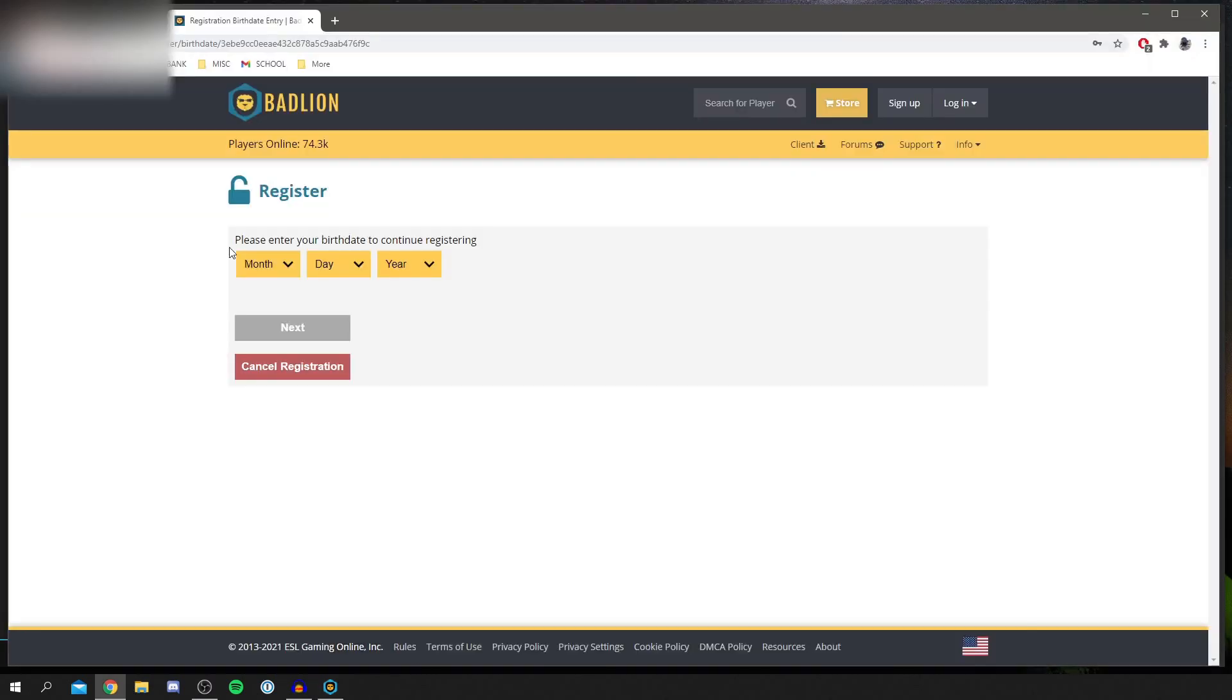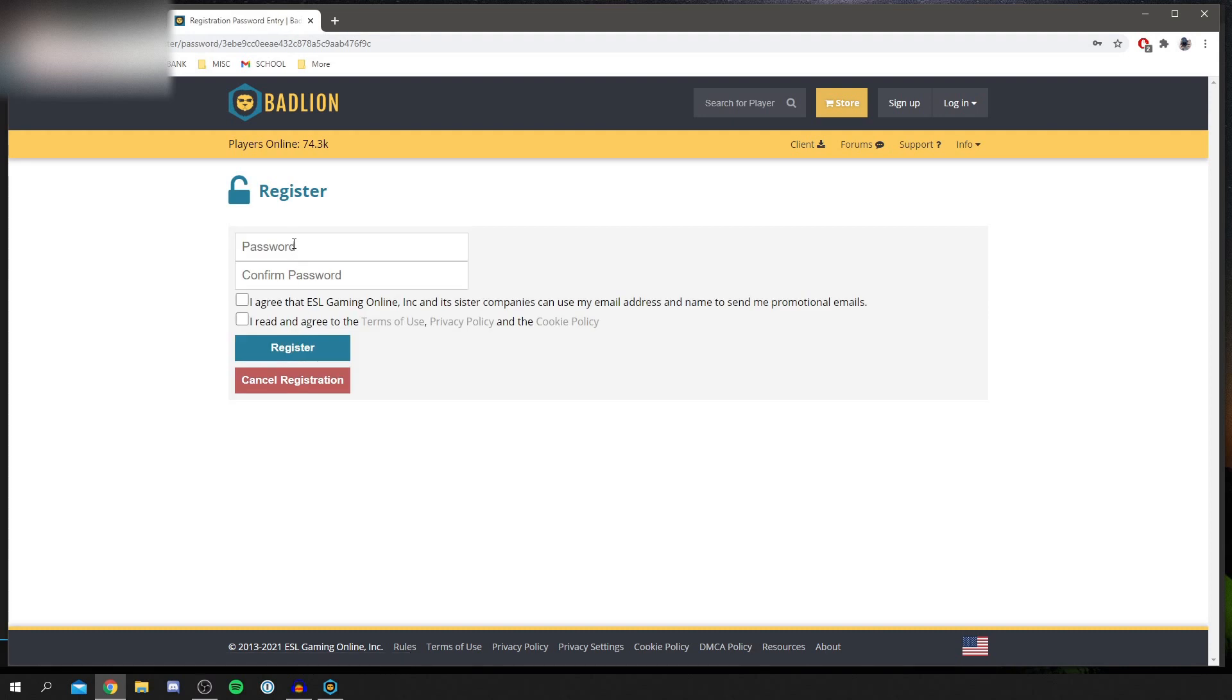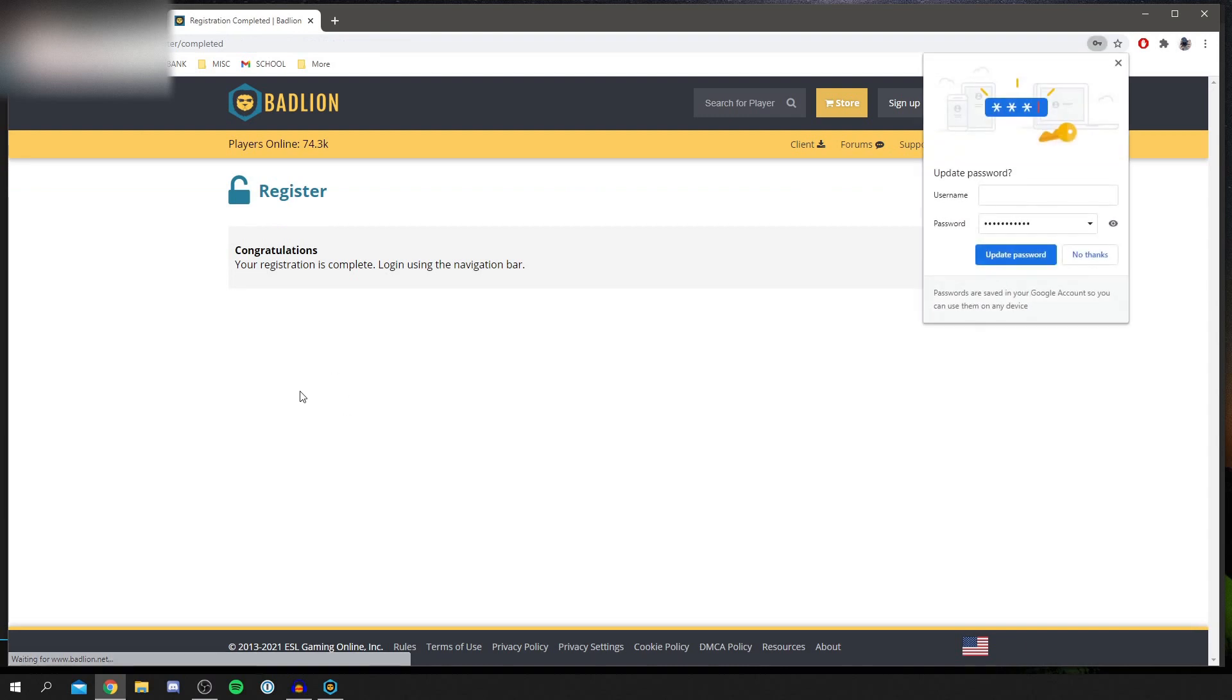Then I'm going to check my email. As you can see, I now need to enter my date of birth. I'm going to enter mine right now, and then we can continue with the tutorial. Then it's going to require you to enter a password, so I'm going to enter mine now. I'm going to click register and it's going to take a minute to load. As you can see, congratulations, your registration is complete. Log in using the navigation bar.